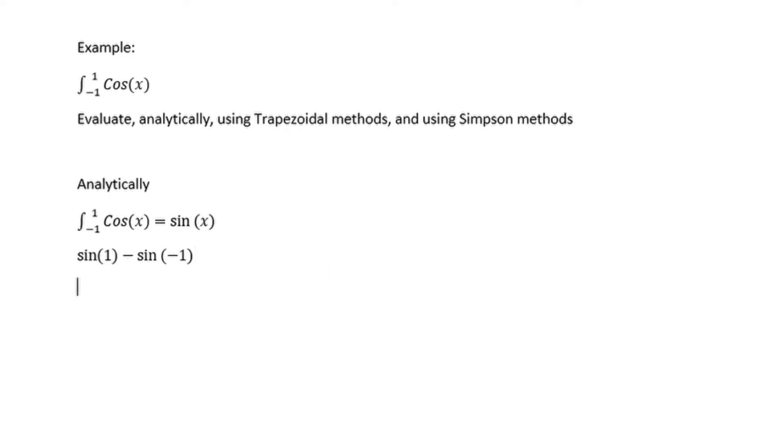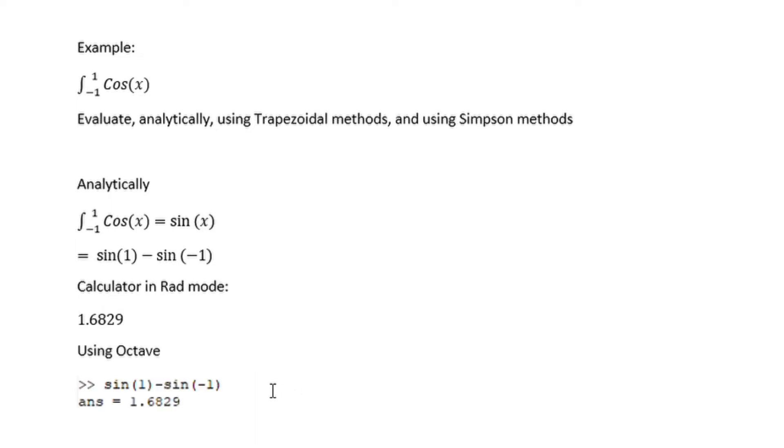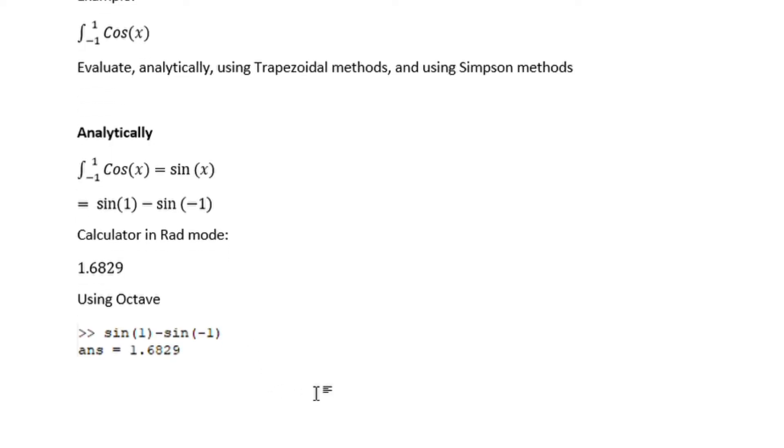So we are going to say sin of 1 subtracting the sin of minus 1. You can either punch this onto your calculator, ensure that your calculator is in radian mode, or you can use Octave and you should get your answer as 1.6829.